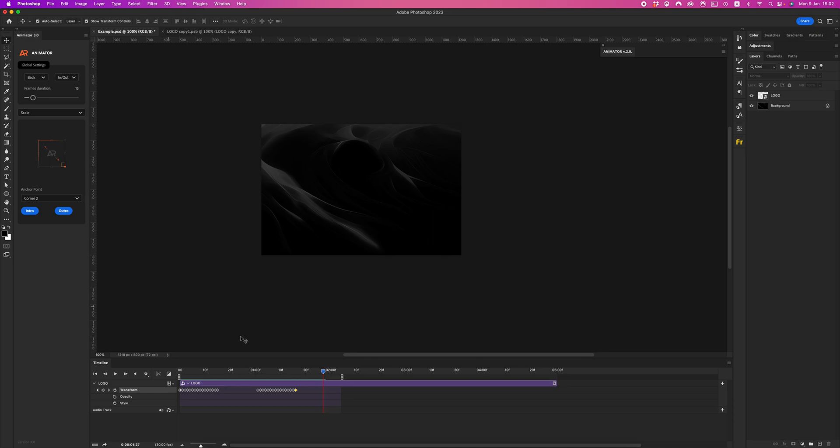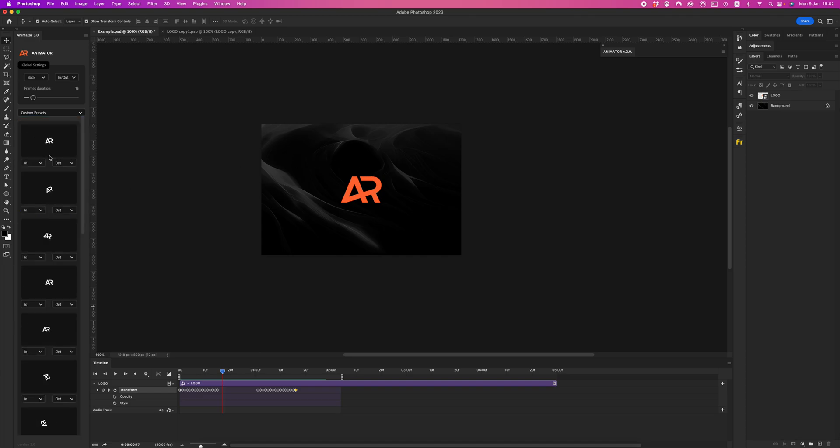That's all. It's pretty easy and quick to create animation with the new Animator 3.0. Thanks for watching. In the next video I will show you how to use custom presets. Bye and enjoy.